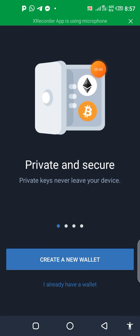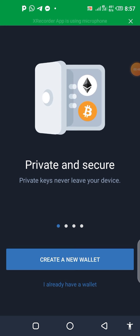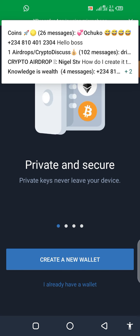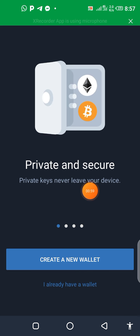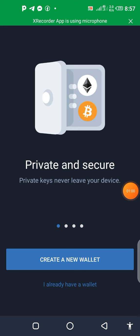If you create it now, you already have another wallet. I don't need to because I already have two wallets, so I won't create one now. But I've just shown you how to do it — it's very simple and easy.